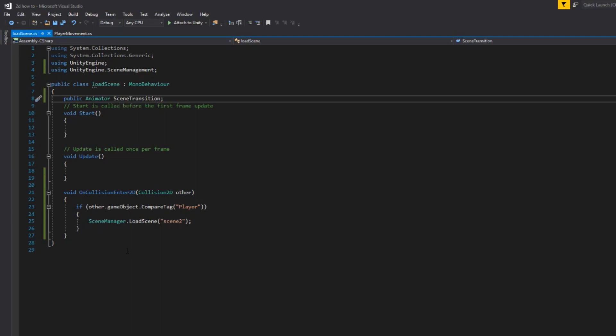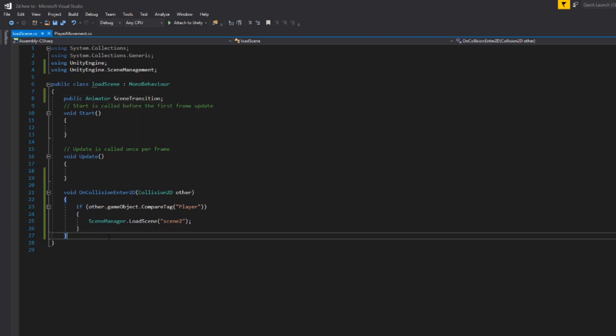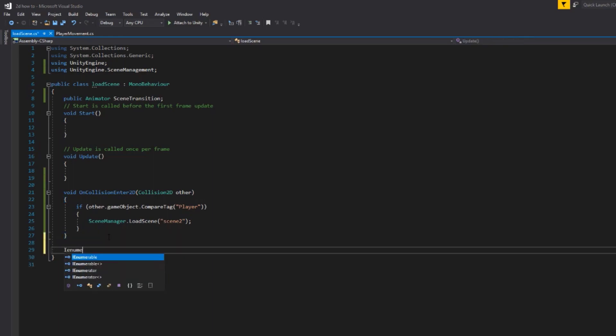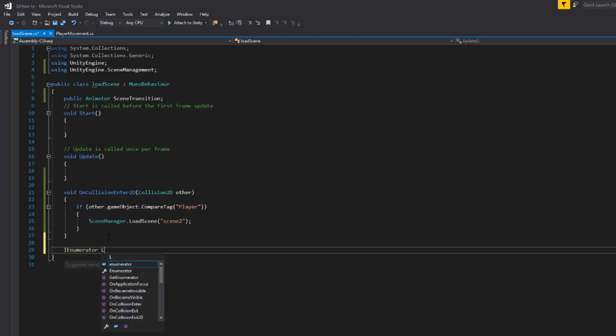The syntax that we are going to be using is called a coroutine. And if you've watched some of my previous videos, you'll know that we do like coroutines on this channel. They're super helpful and they are performance efficient as well. So the syntax for this is IEnumerator. This one down here and we're just going to call it LoadLevel just like that. Open this up with curly brackets.